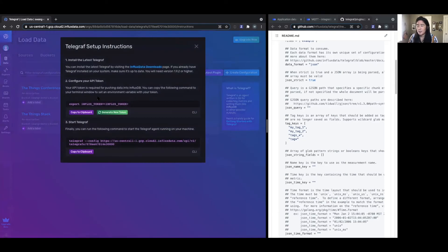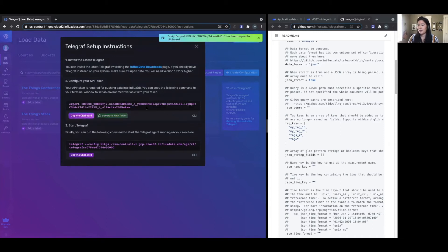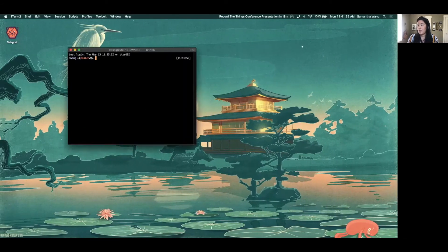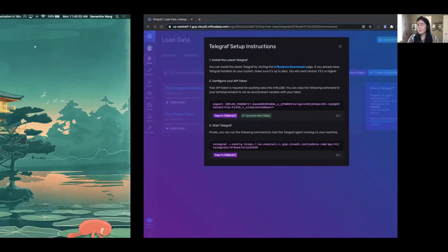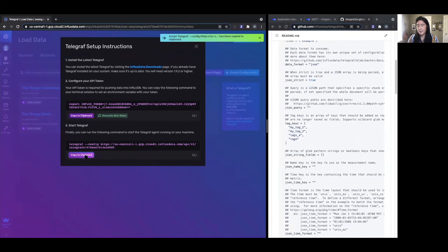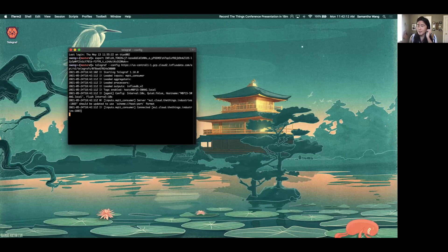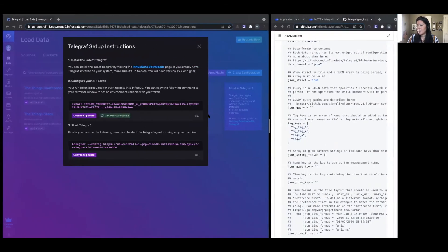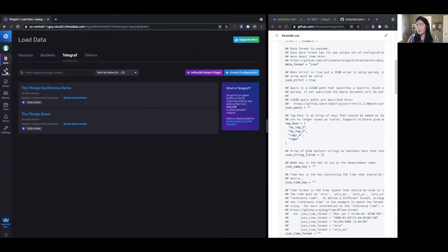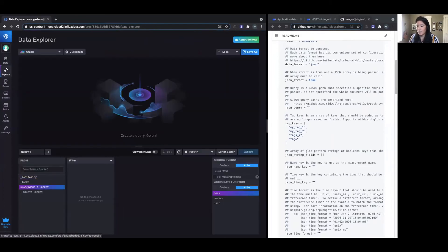We can go into the setup instructions to see what to do next. For step one, I've already downloaded Telegraf — if you haven't, go to the downloads page. It's quick and easy and doesn't take up much memory. We're going to export the new token — I'll copy it to clipboard, paste it into the terminal. Then let's get Telegraf running with our plugin. Once you paste the Telegraf command, you can see it's connected and starting to listen. Let's see if any data has come into our bucket yet.